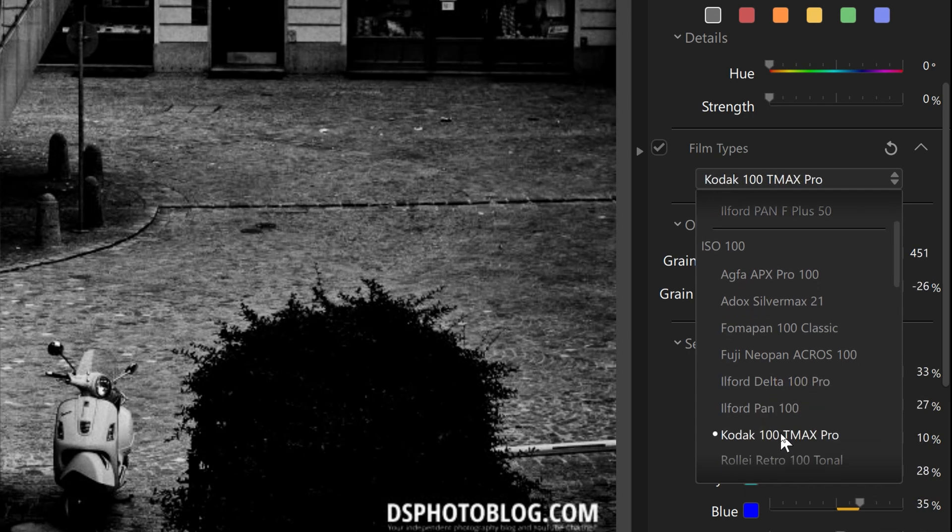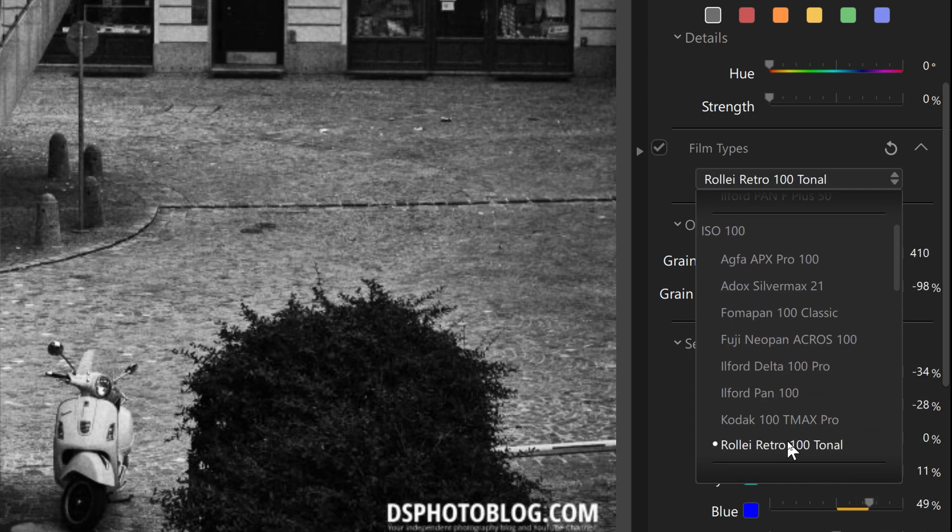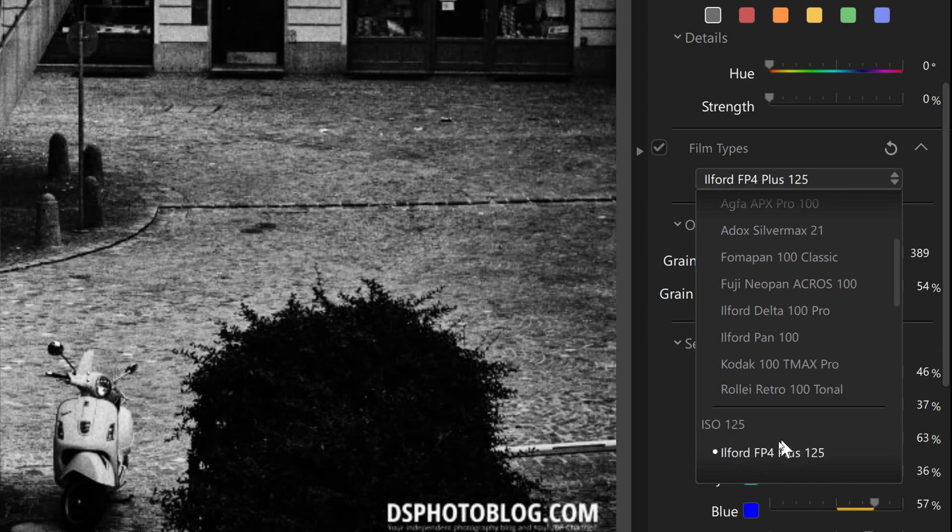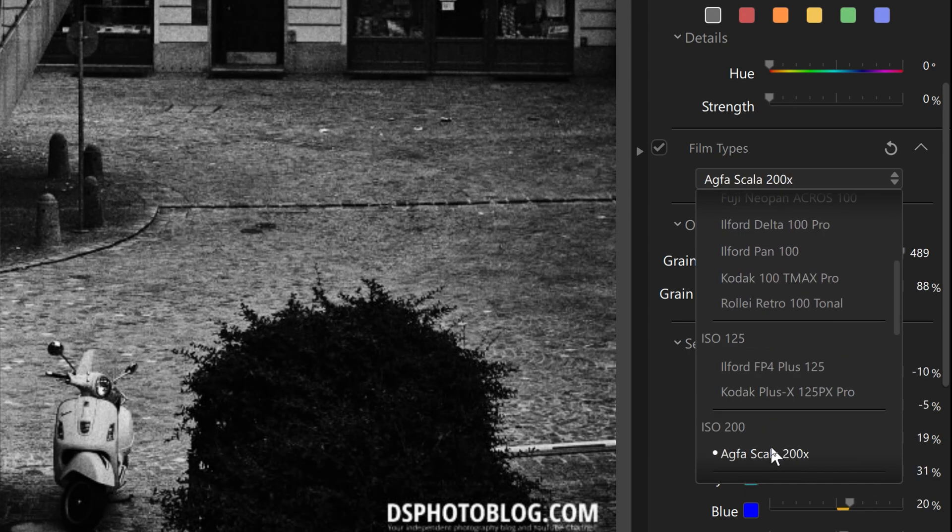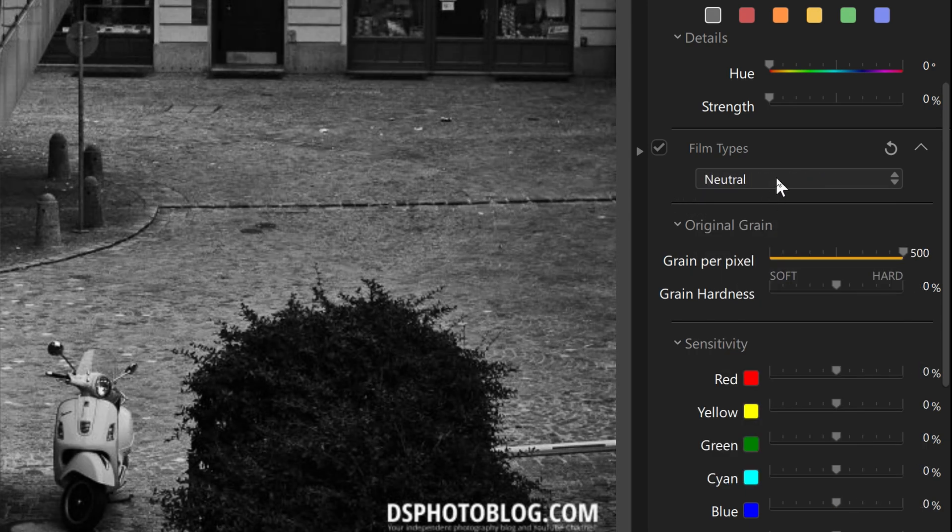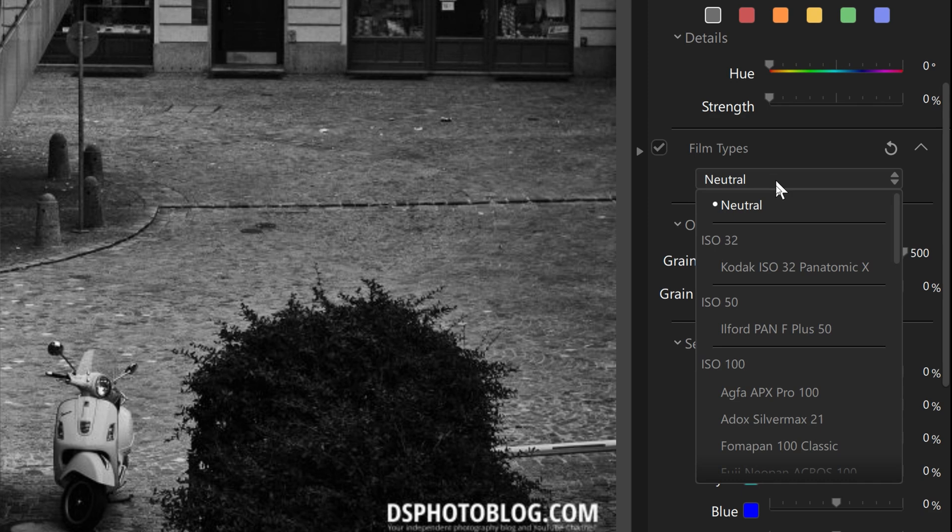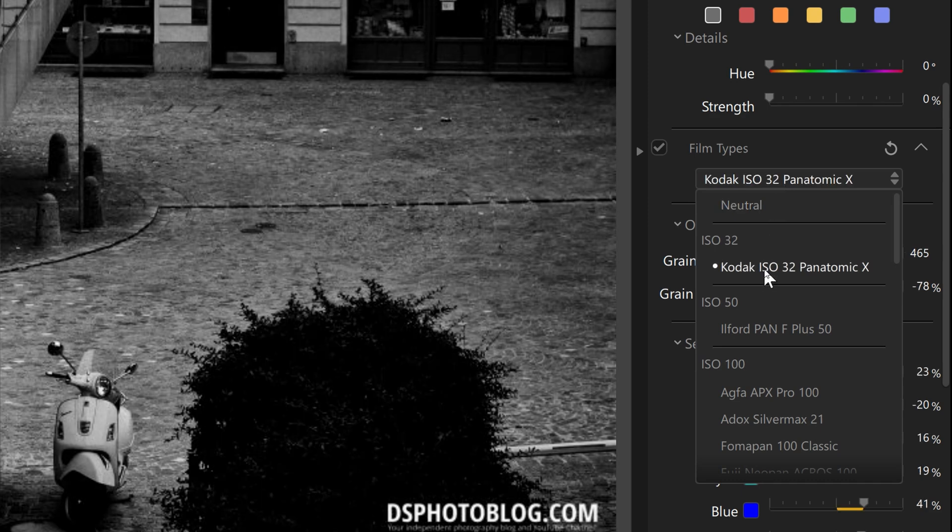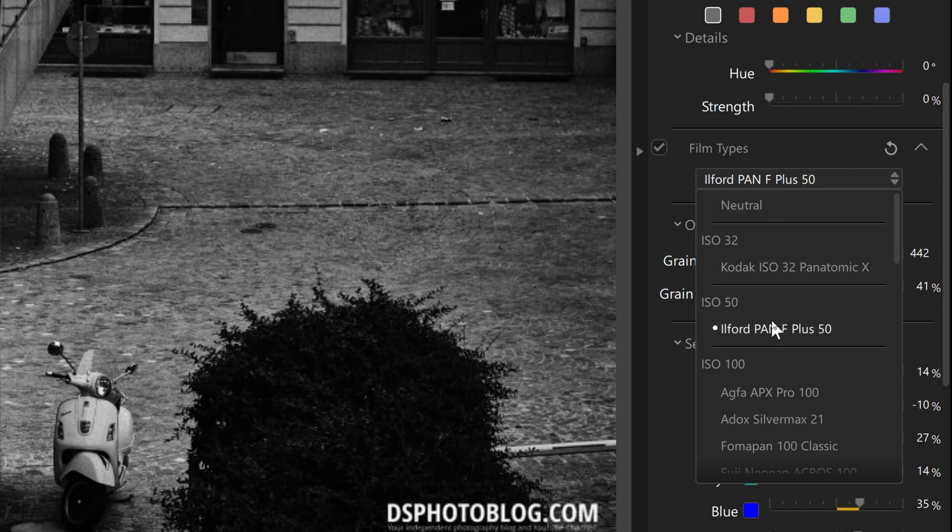You can even choose film simulations and you can also select some grain simulations to make your photos even more vintage. On the left side there are again some presets for you.